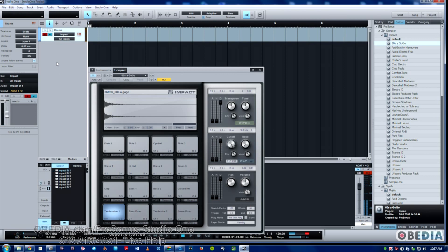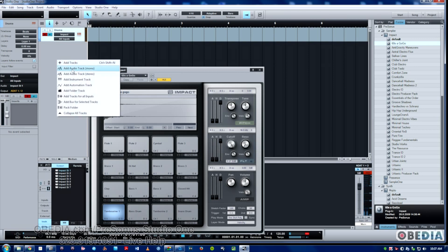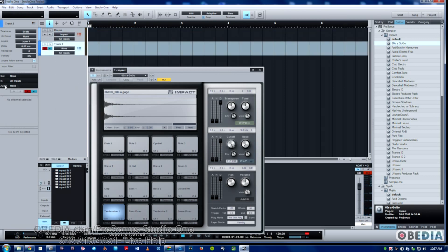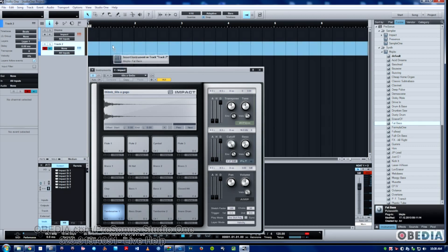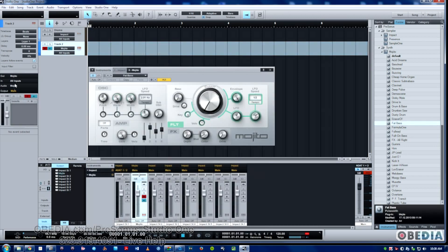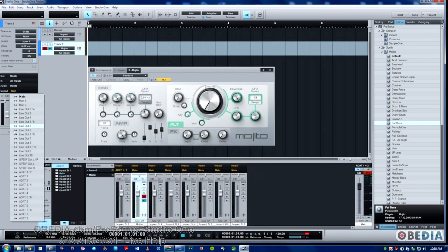Now that we've made that, I'll just make a second track and we'll add a bass line. We'll simply choose add instrument track, go to another instrument — we'll use Mojito — and drag the fat bass preset over that.